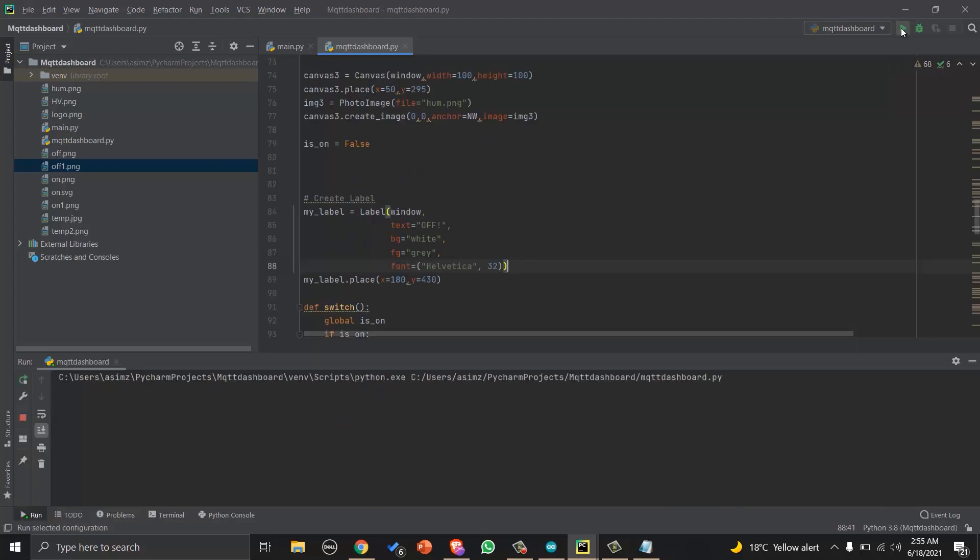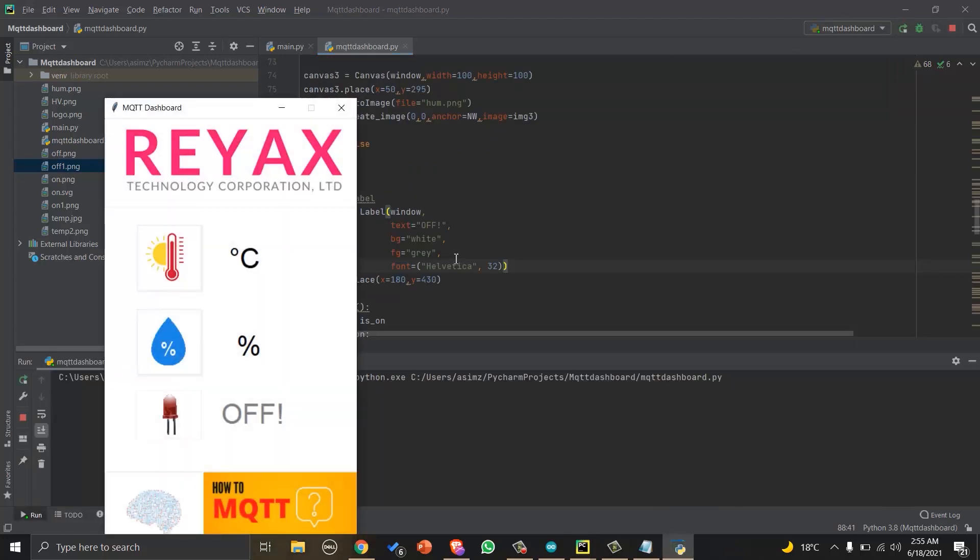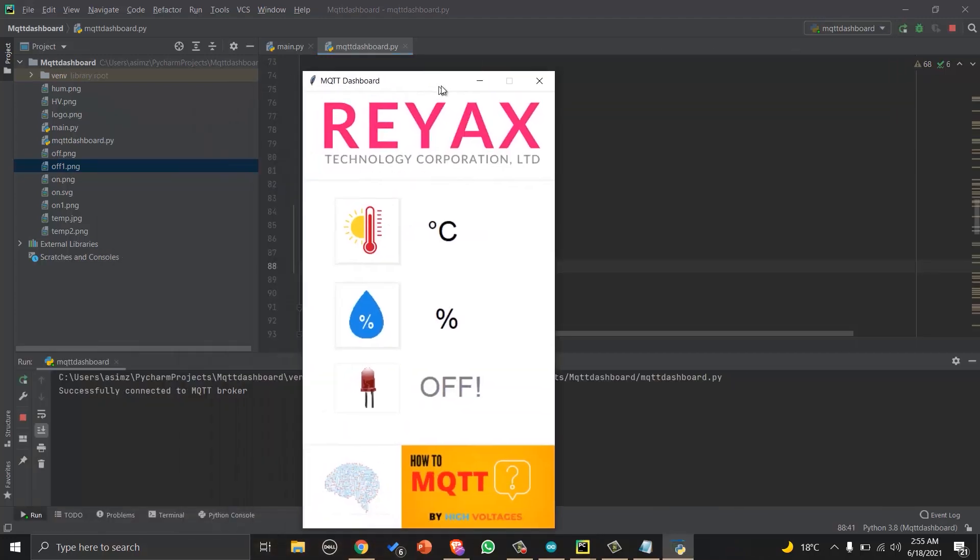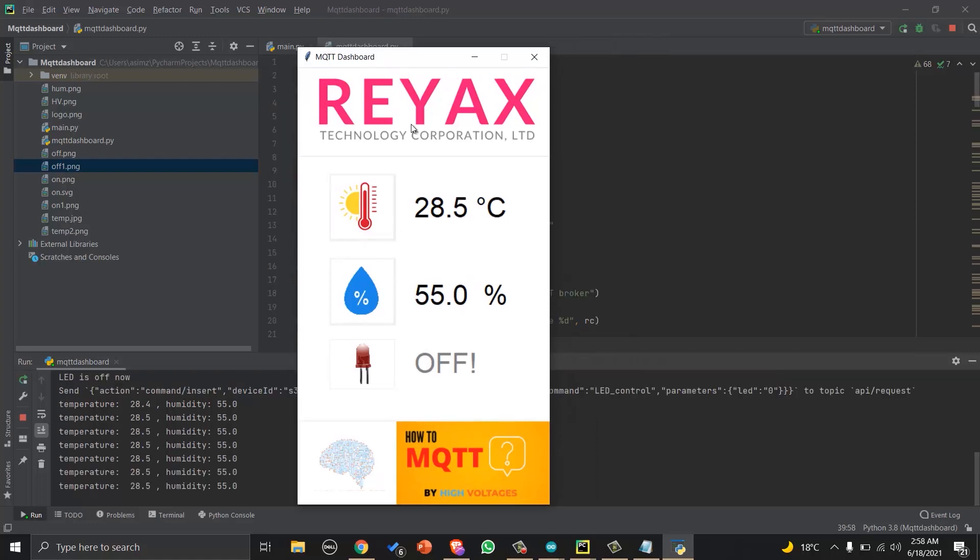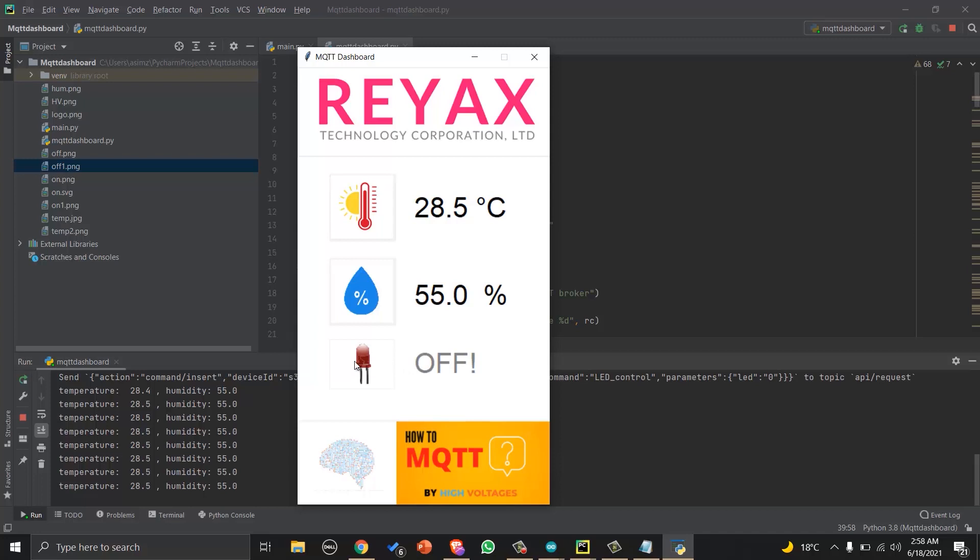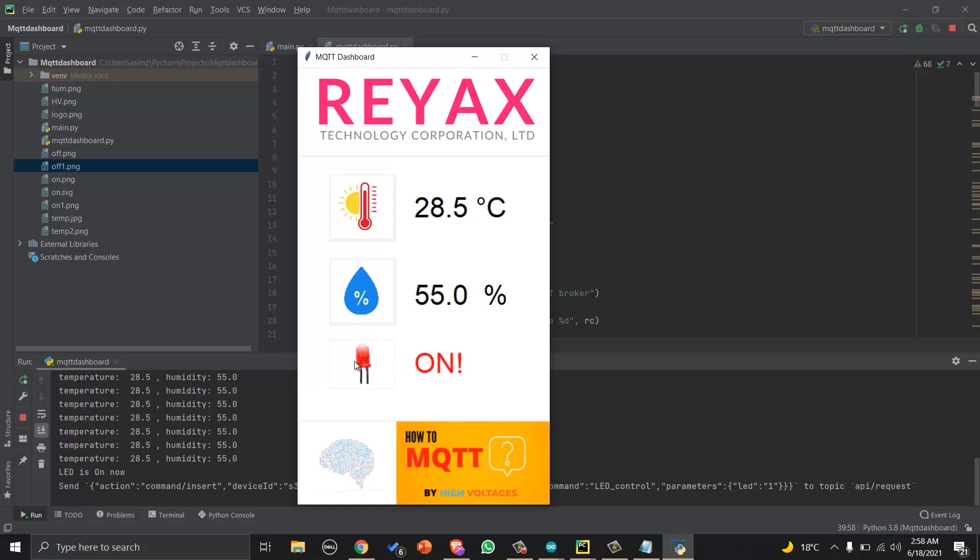The MQTT dashboard is ready to test. Let's run it and see the working. You can add your graphics. And I hope after this tutorial, you will be able to make your own customized dashboards with your own graphics.